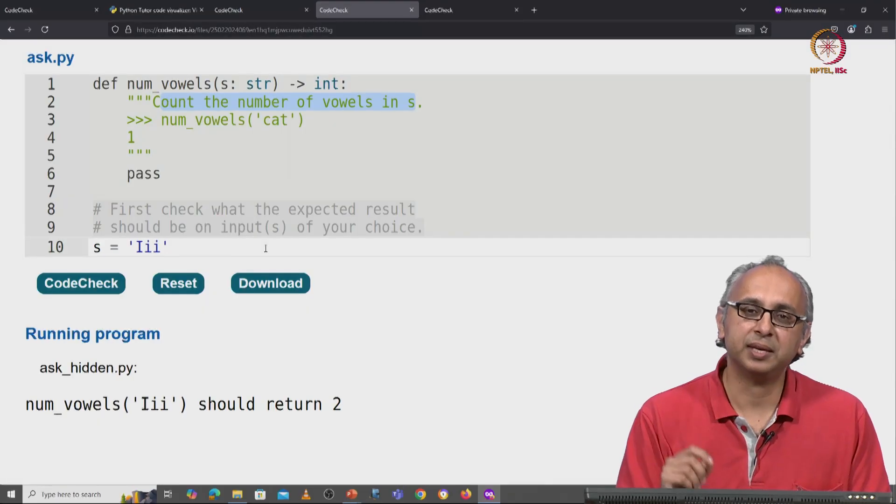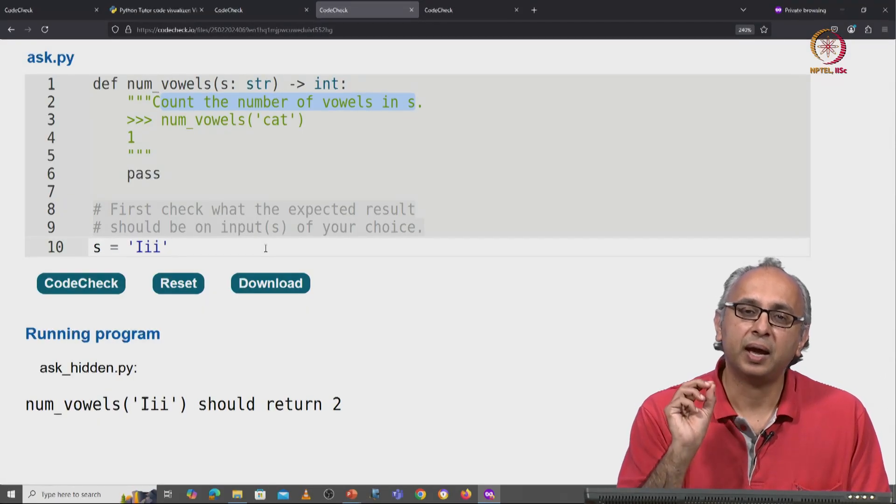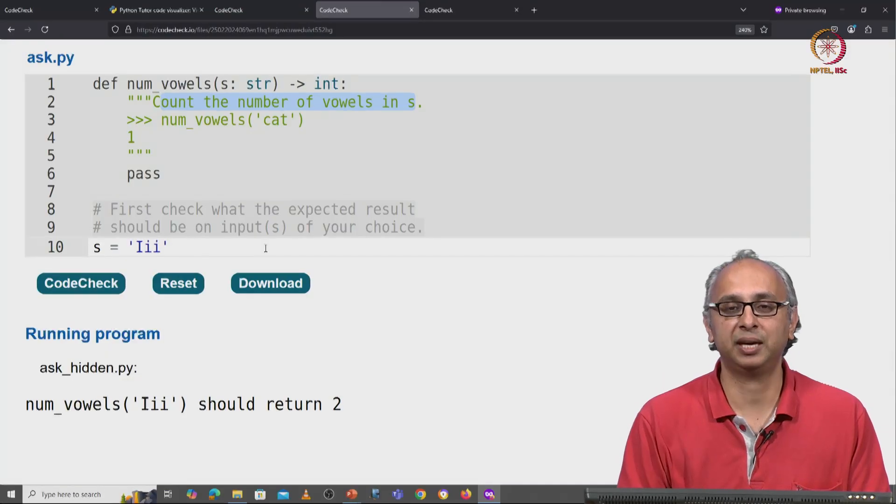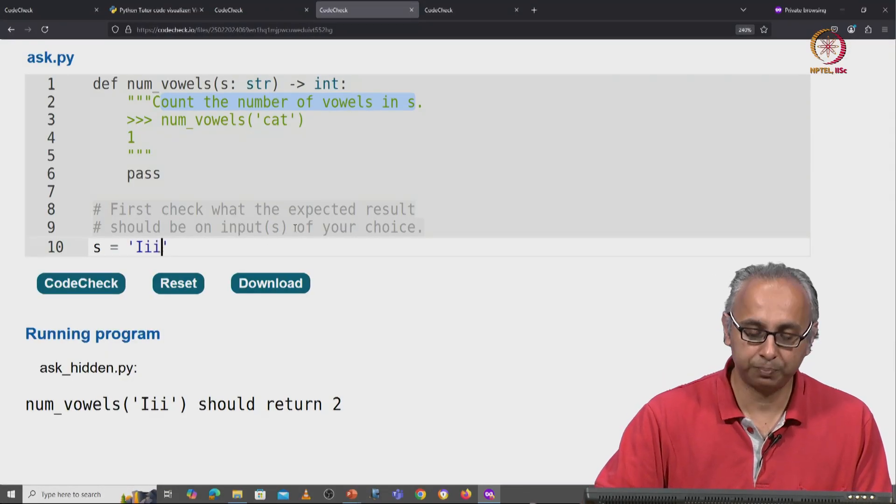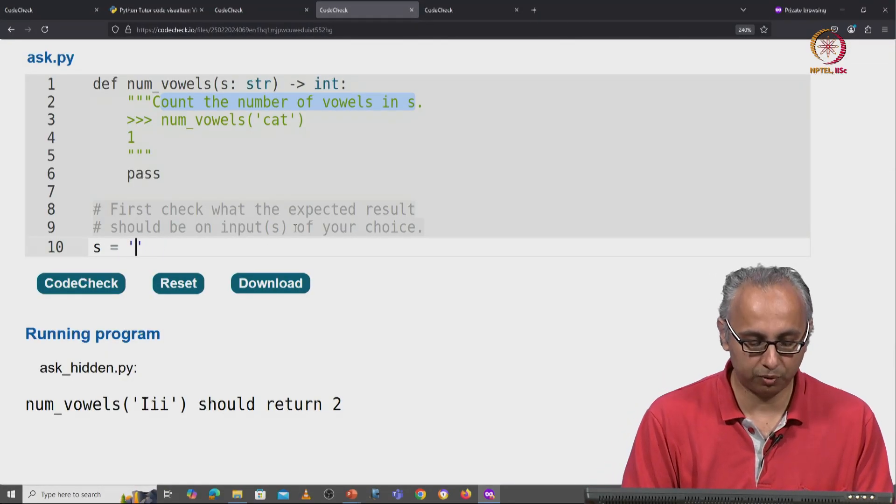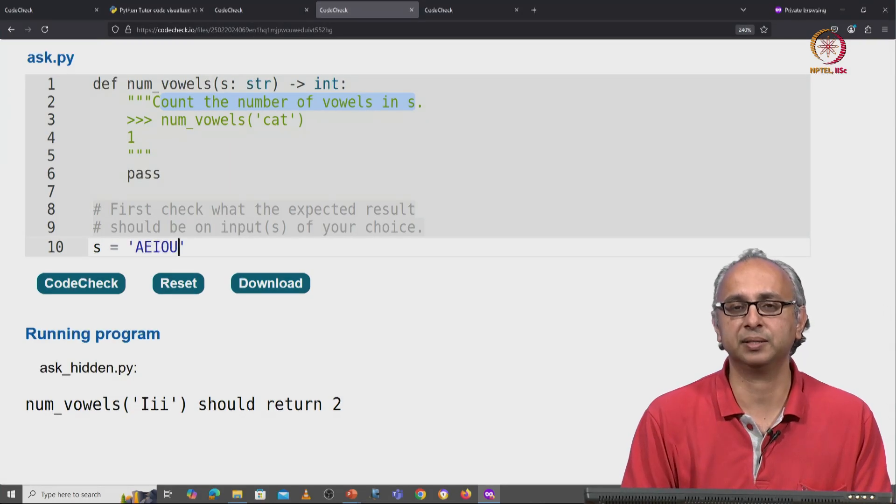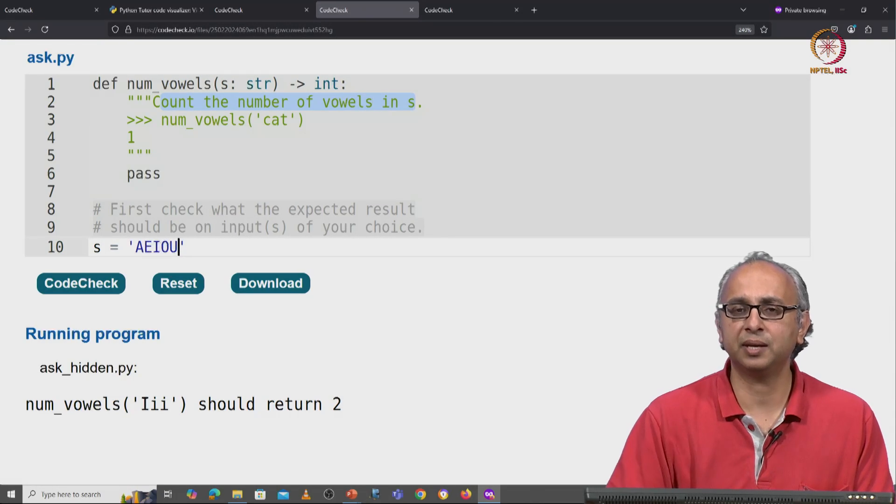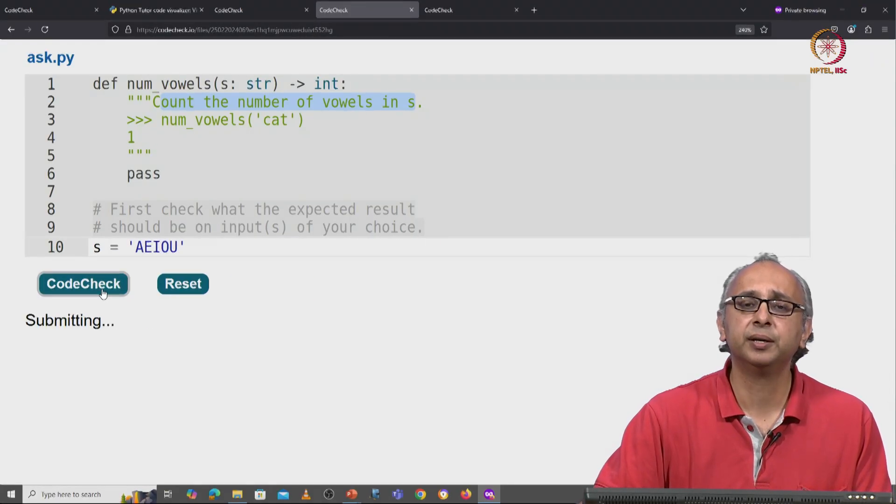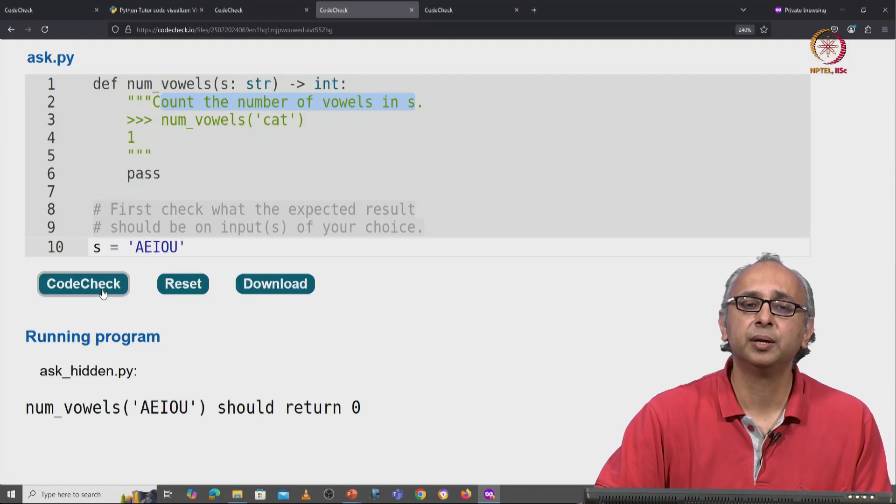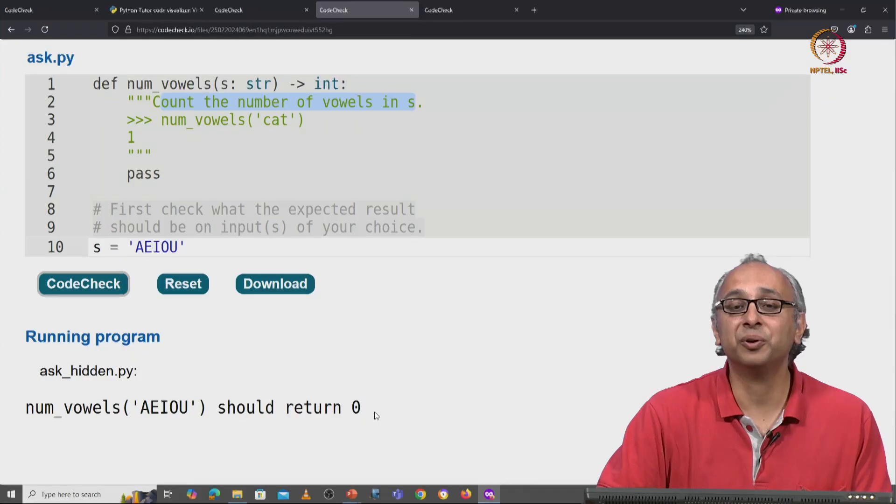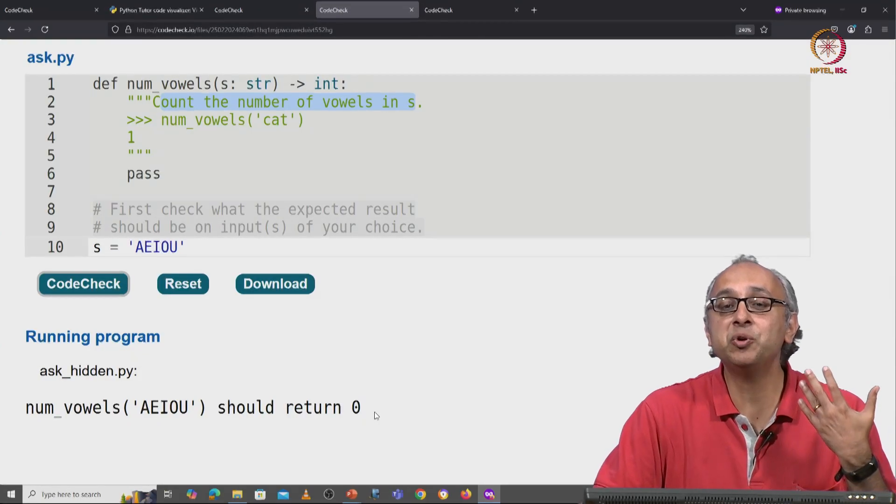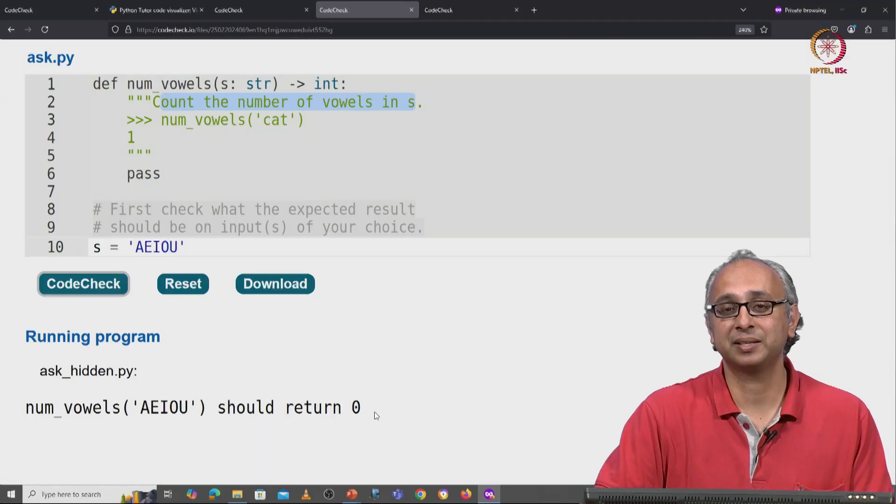Now, in this case, it turns out that our client doesn't care about uppercase vowels. Let me convince you of that. Suppose I just give uppercase vowels, A, E, I, O, U, all capital letters. You might be expecting the answer to be five here. But when you click on code check, you will see that the answer is just zero. So our client is simply ignoring uppercase letters.